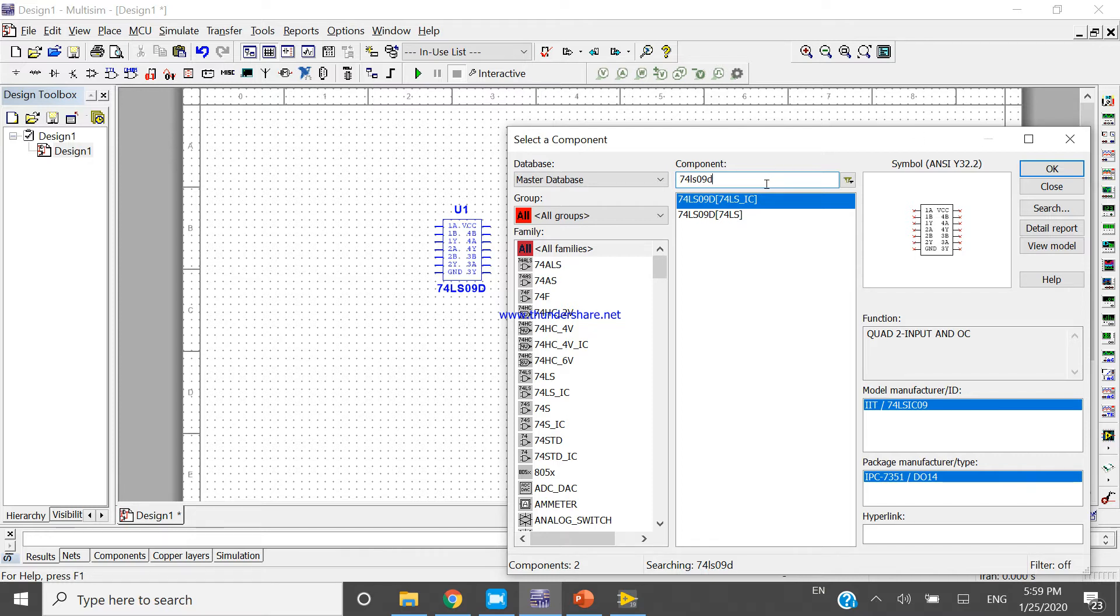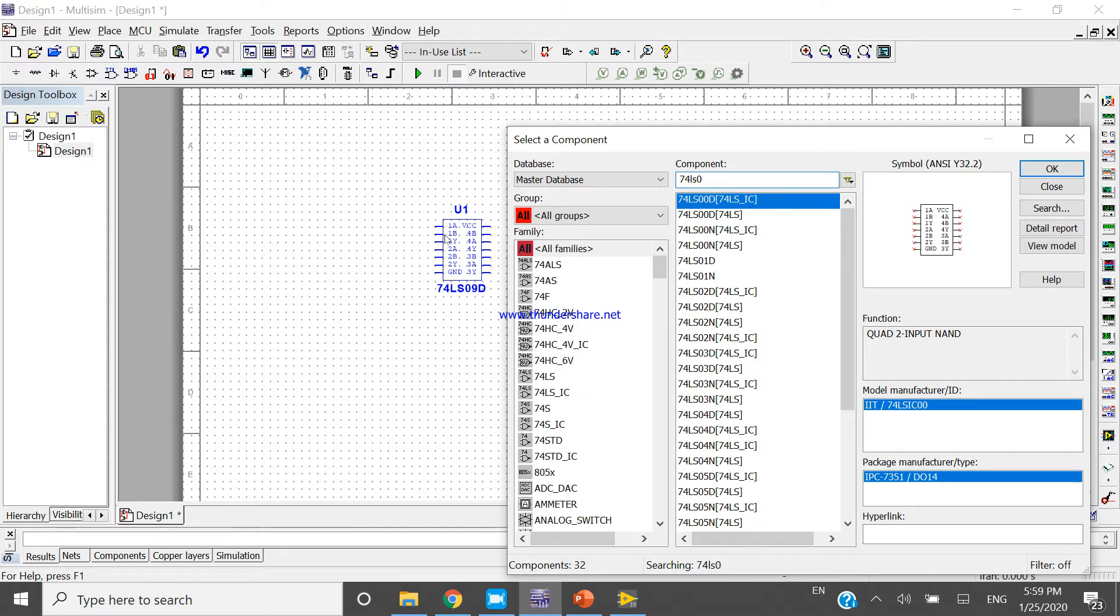Here you can see 1A, 1B, and 1Y as output. 2A, 2B, and 2Y is output. Both A and B are inputs, Y is output.